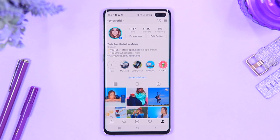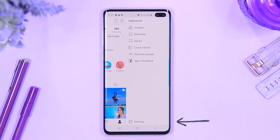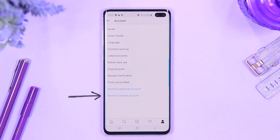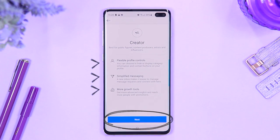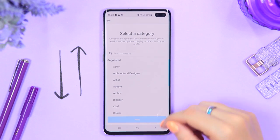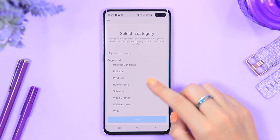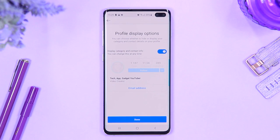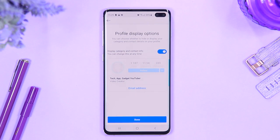Instagram has just rolled out an awesome new feature: the Creator profile. Click the icon on the top right, select Settings, then go to Account where you'll see 'Switch to Creator Account.' It lists the variations and what you get. Select Next, then choose which category you fall under — I selected Video Creator because I'm a YouTuber. Select Next and your account is officially switched to a Creator account.